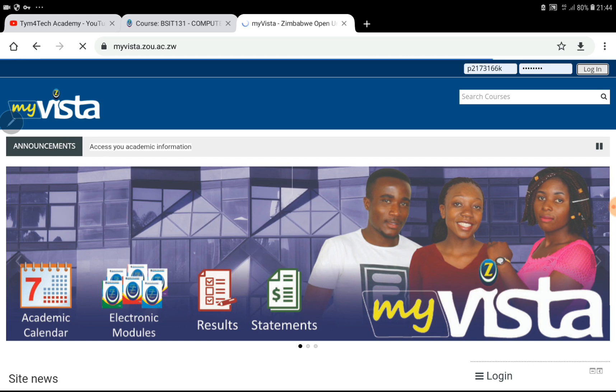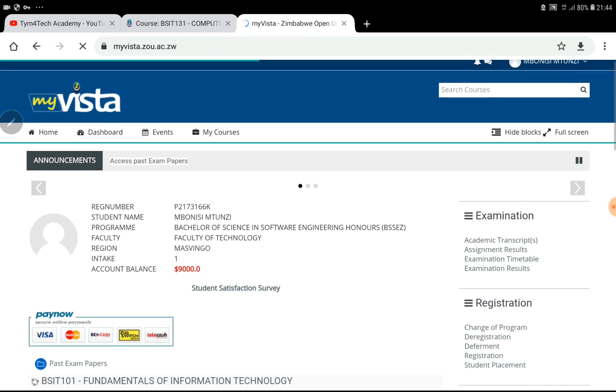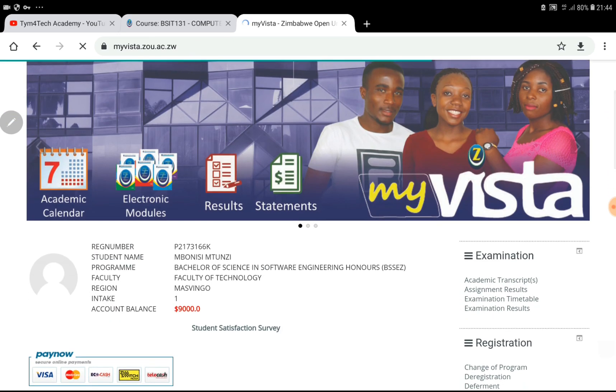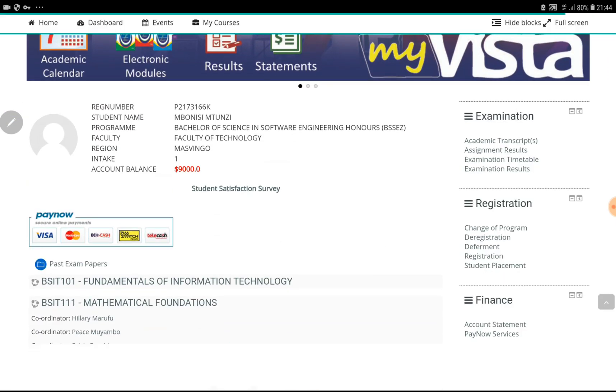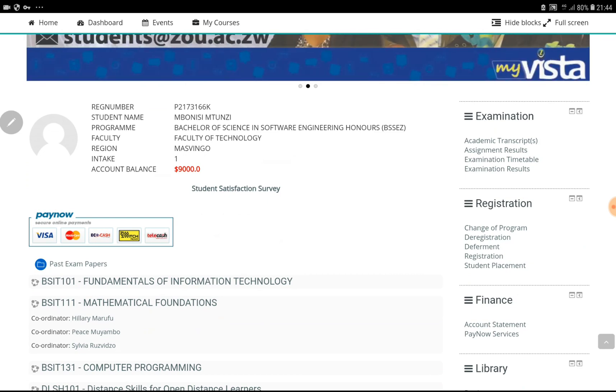After logging in, this page will be different if you are doing a different course from Software Engineering. Maybe you're doing Information Technology or another course not in the Faculty of Technology.